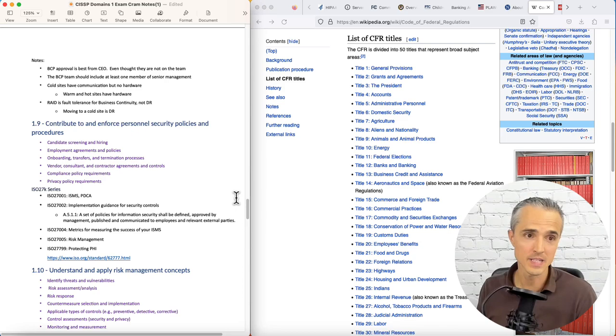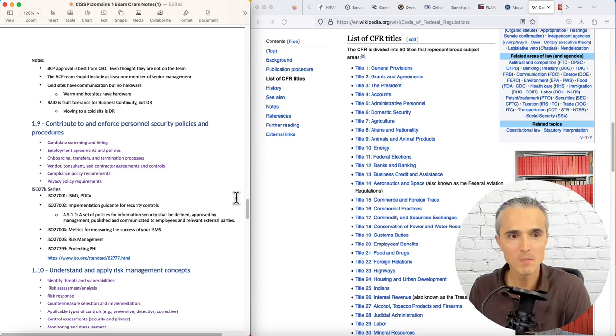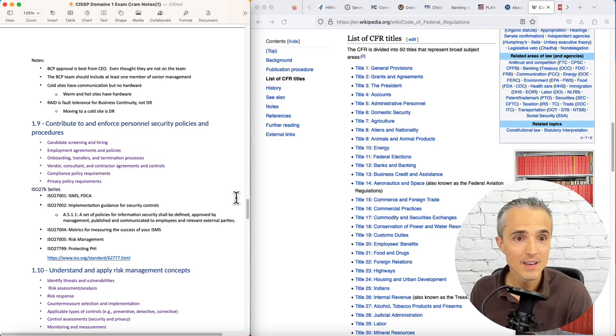Cold sites have communication but no hardware. Warm and hot sites have hardware. RAID is fault tolerance and not business continuity. DR and moving to a cold site is real. So DR would be moving to a cold site. DR is not having fault tolerance. That's high availability.